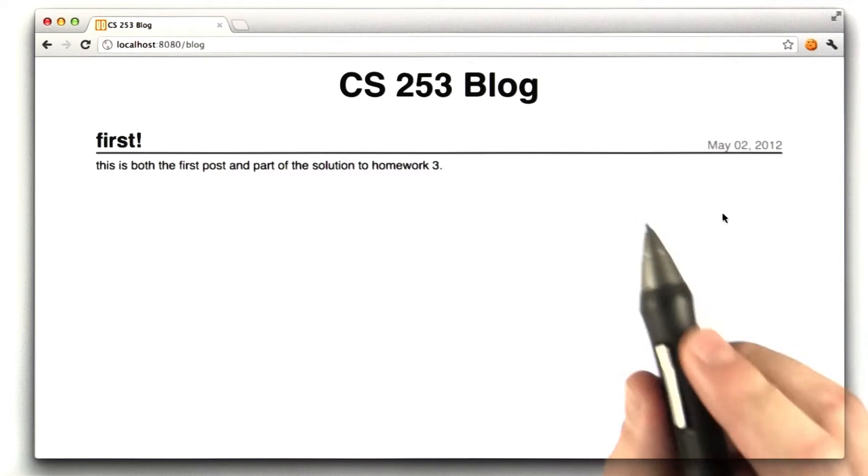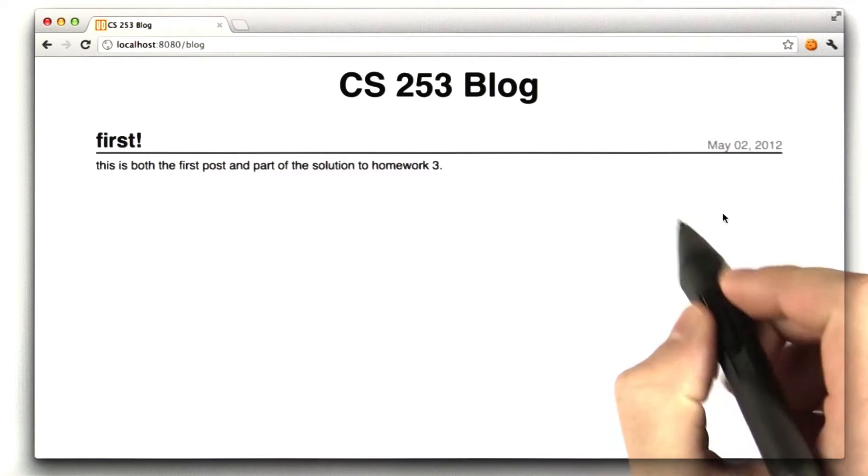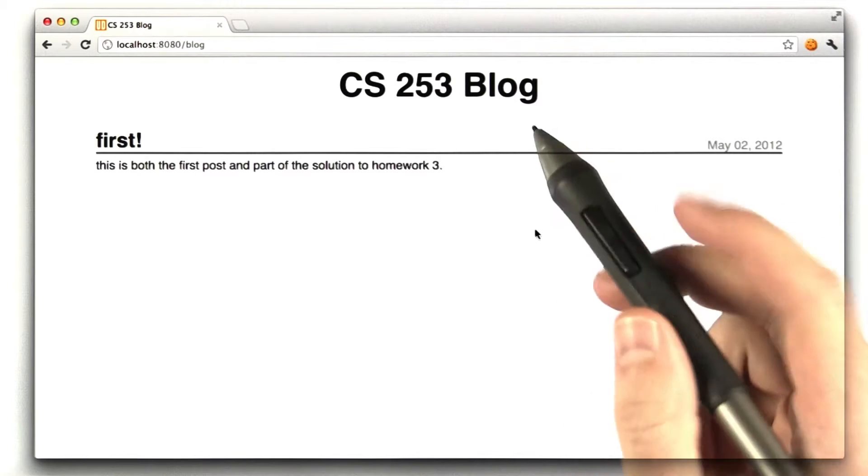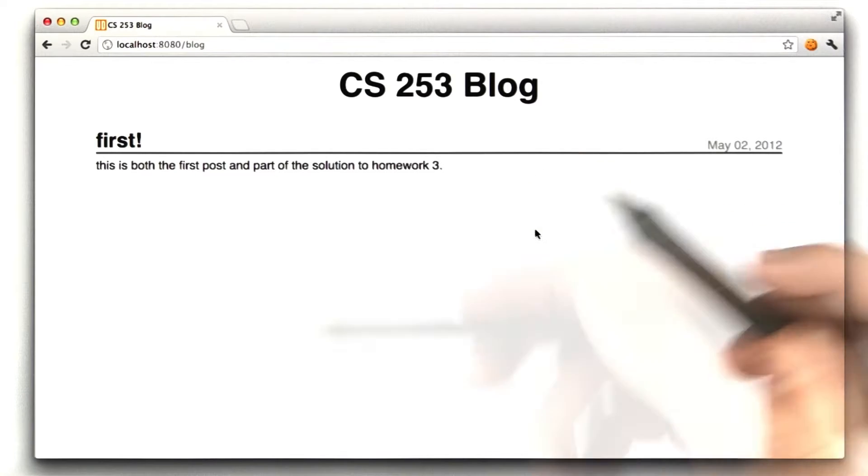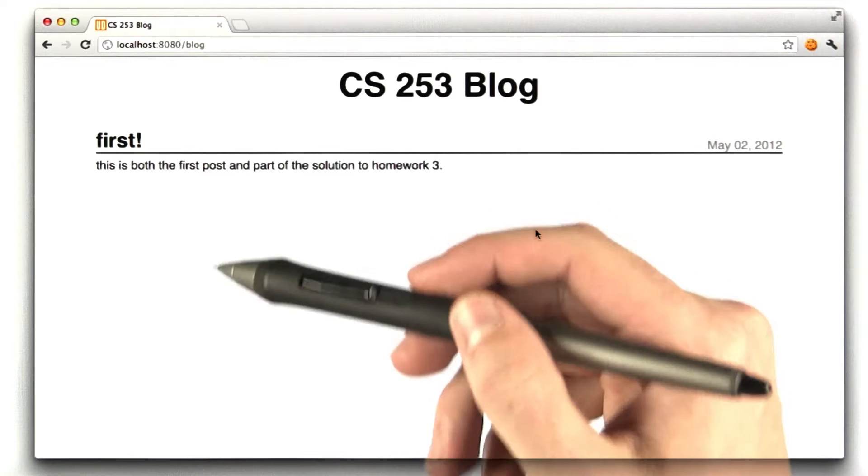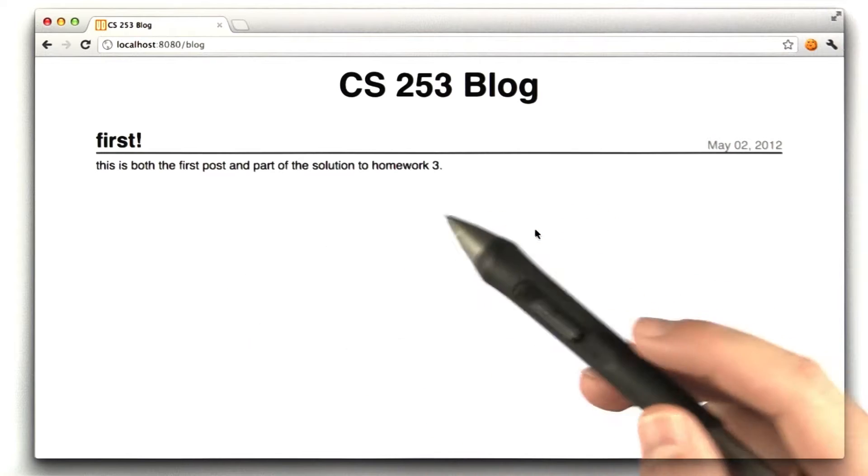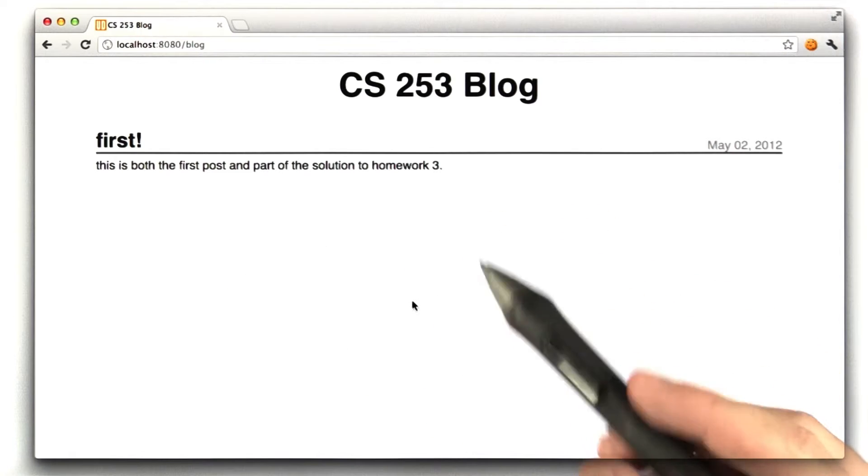This is the solution to homework 3. Homework 3 was basically build the shell of the blog.